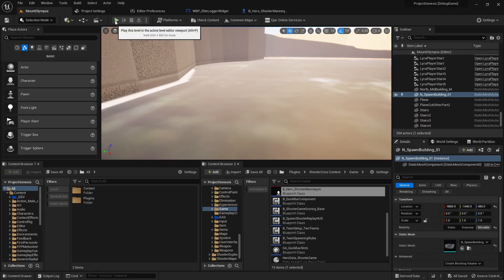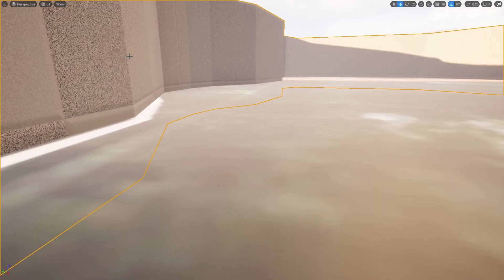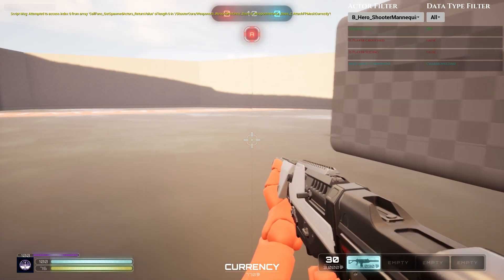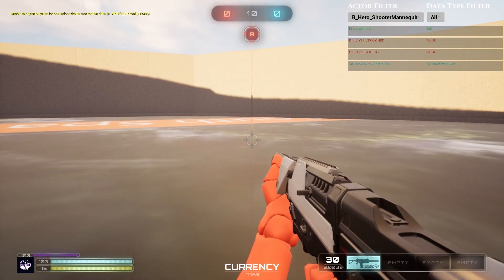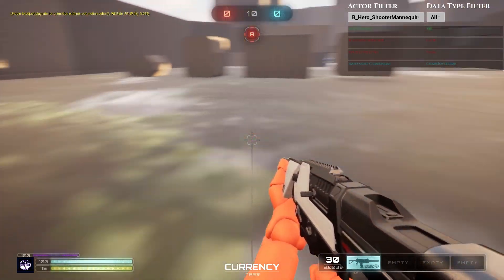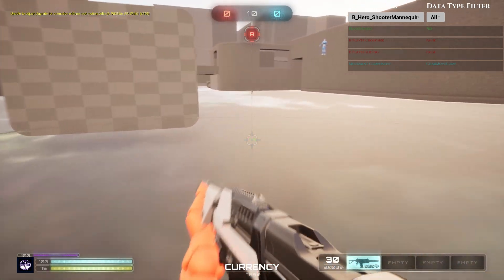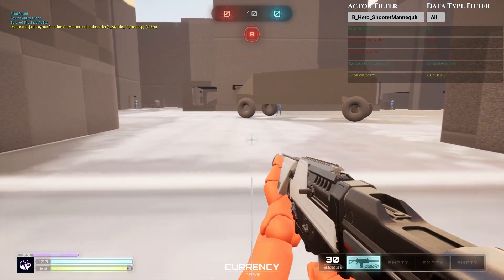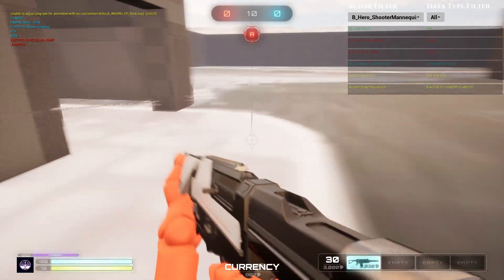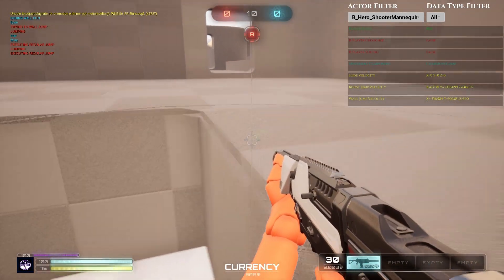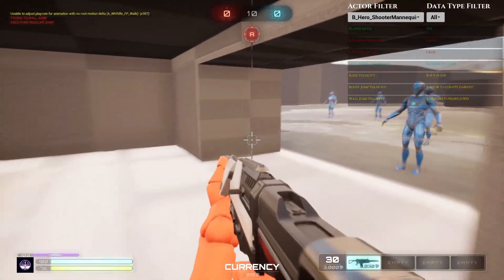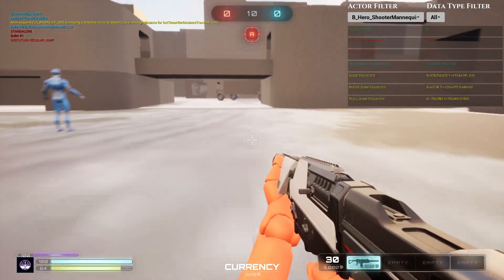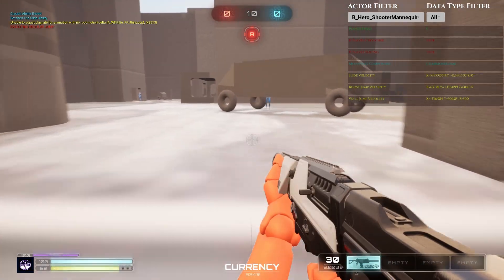If I compile that, go into full screen, and hit play — let me turn on my widget — you'll see that player speed is being tracked, whether I'm crouching is being tracked, whether I'm sliding is being tracked, and also what my movement component is. As these things change they get updated. My crouch is false, but if I slide you can see it's true, and then slide velocity, boost jump, and wall jump will also pop up if I use those.